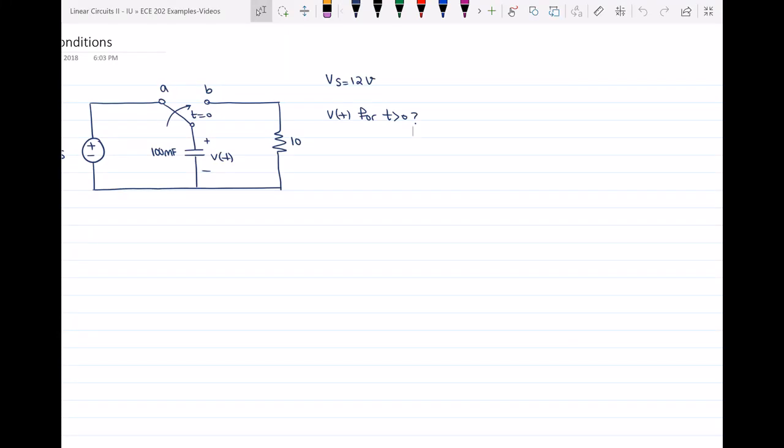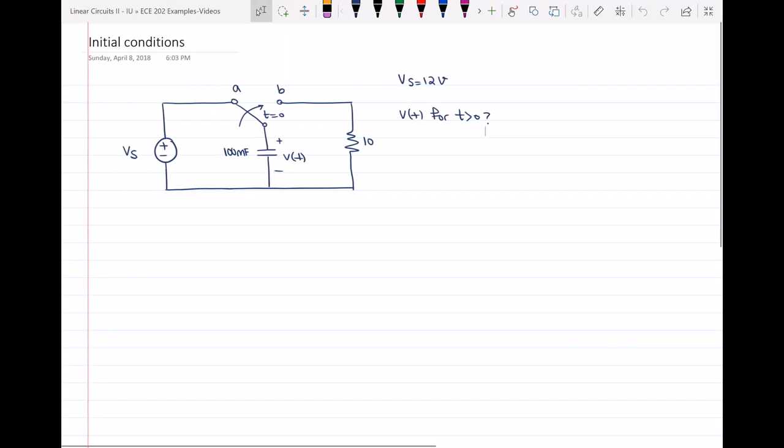Hello, everyone. In this problem, I have to find V of T, which is the voltage across the capacitor, for T greater than zero.